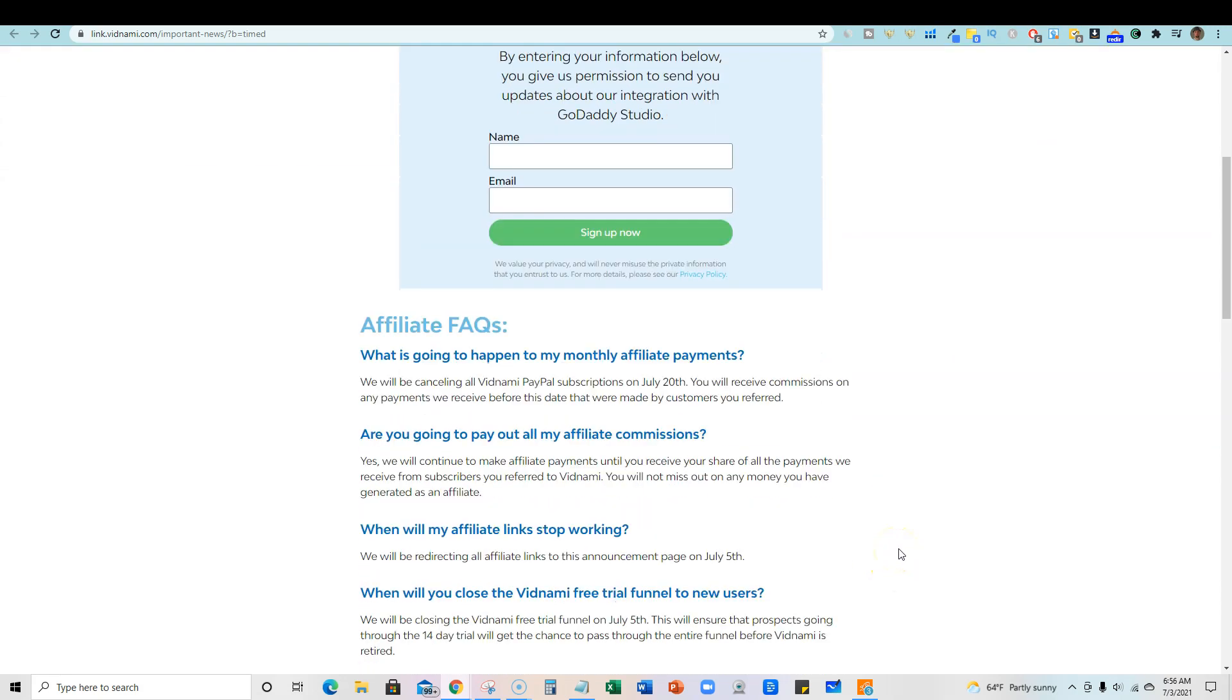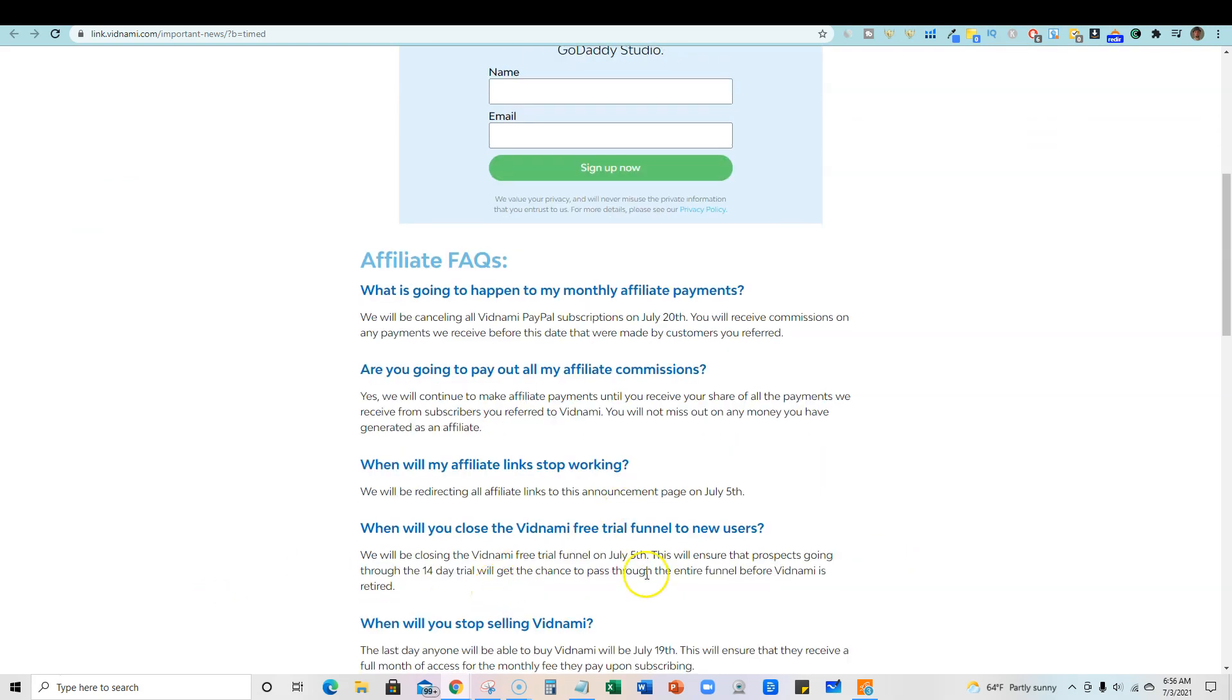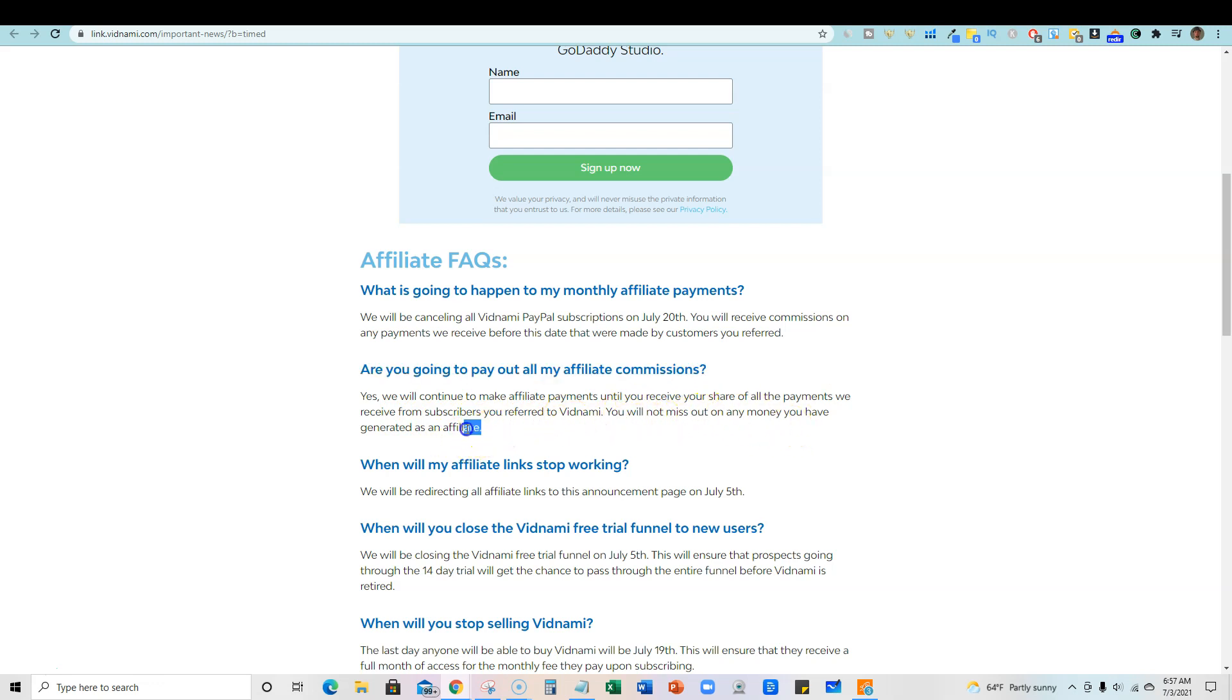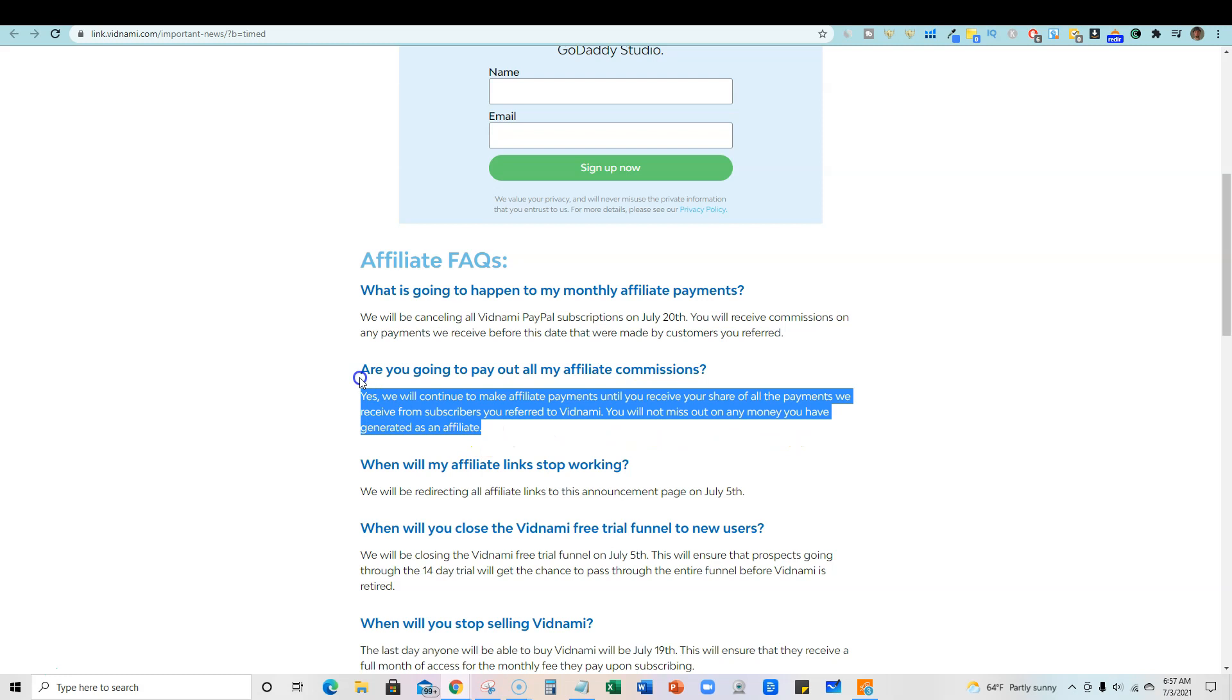It's a really good commission model, but since that goes away, you literally lose all that. Right here it says, are you going to pay out all the affiliate commissions? Yes, we will continue to make affiliate payments until you receive your share of all the payments we receive from subscribers you've referred to. You will not miss out on any money you have generated as an affiliate.